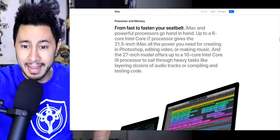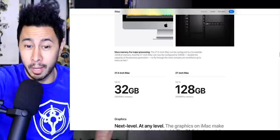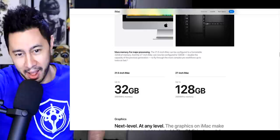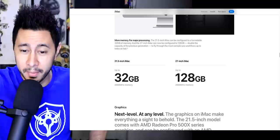More memory. Why is this one so tiny? It can now be configured with up to 128 gigabytes, double the capacity of the previous generation to fly through the most complex pro workflows. That's pretty cool. That's incredible. You can get an iMac with 128 gigabytes of storage.